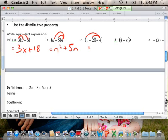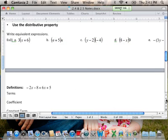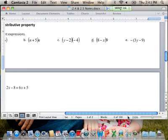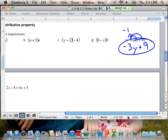Now I have negative 4 that I'm distributing. Negative 4 and y makes negative 4y, and negative 4 and negative 2 makes positive 8. In part D, 9 goes to the 8 and the negative x, so I have 72 minus 9x. For part E, we're just distributing a negative sign — think of it as distributing negative 1 to both guys inside. Negative 1 times 3y is negative 3y, and negative 1 times negative 9 is positive 9. That's our simplified version using the distributive property.